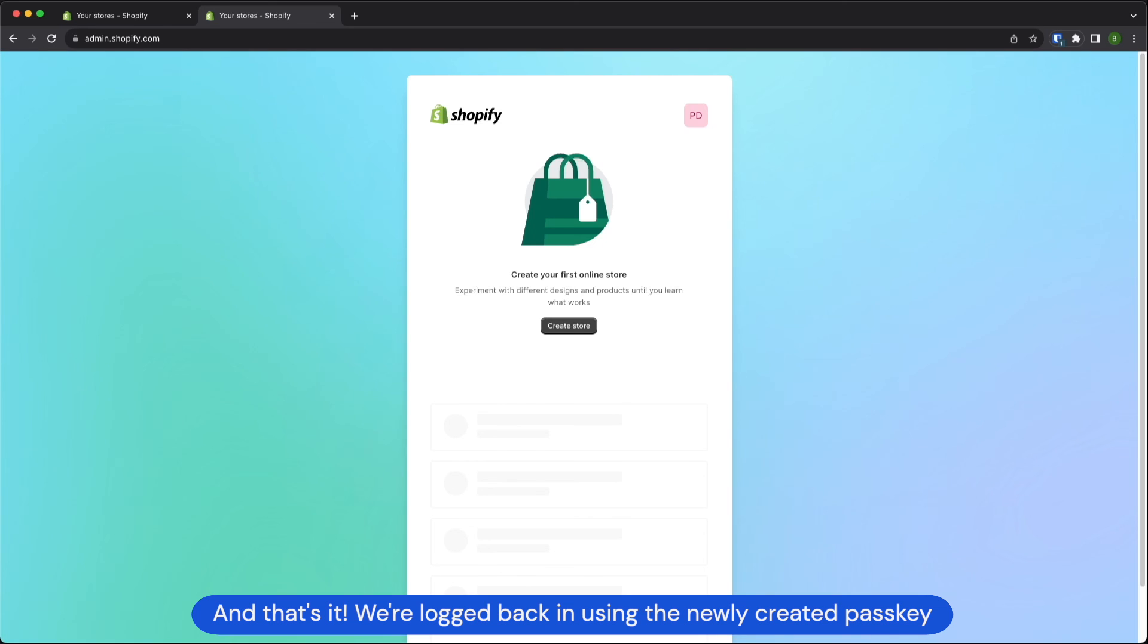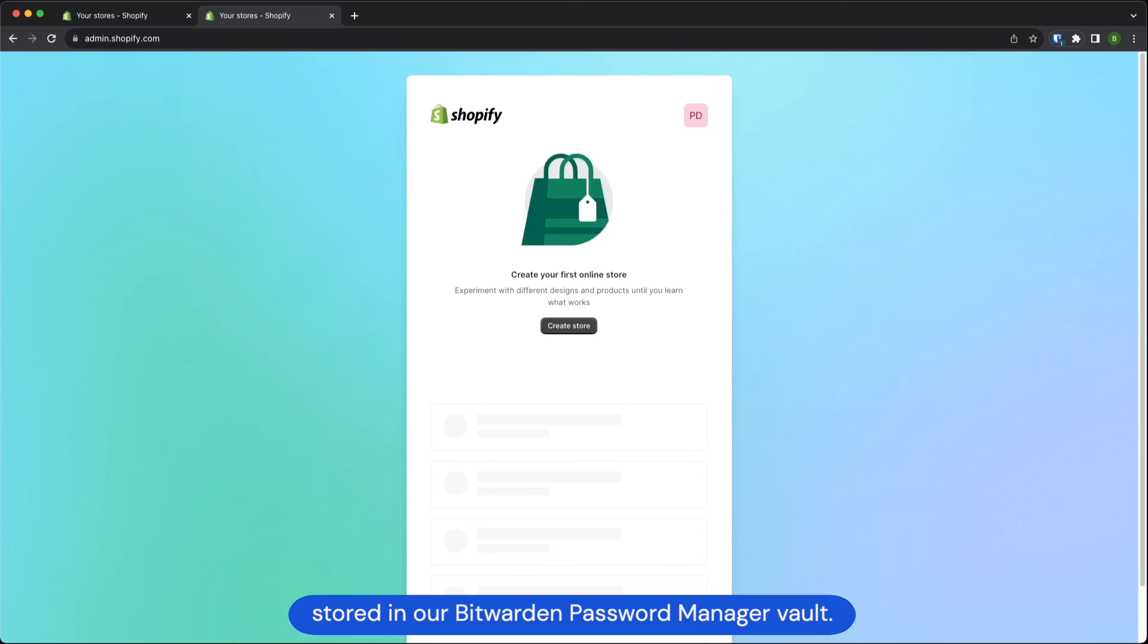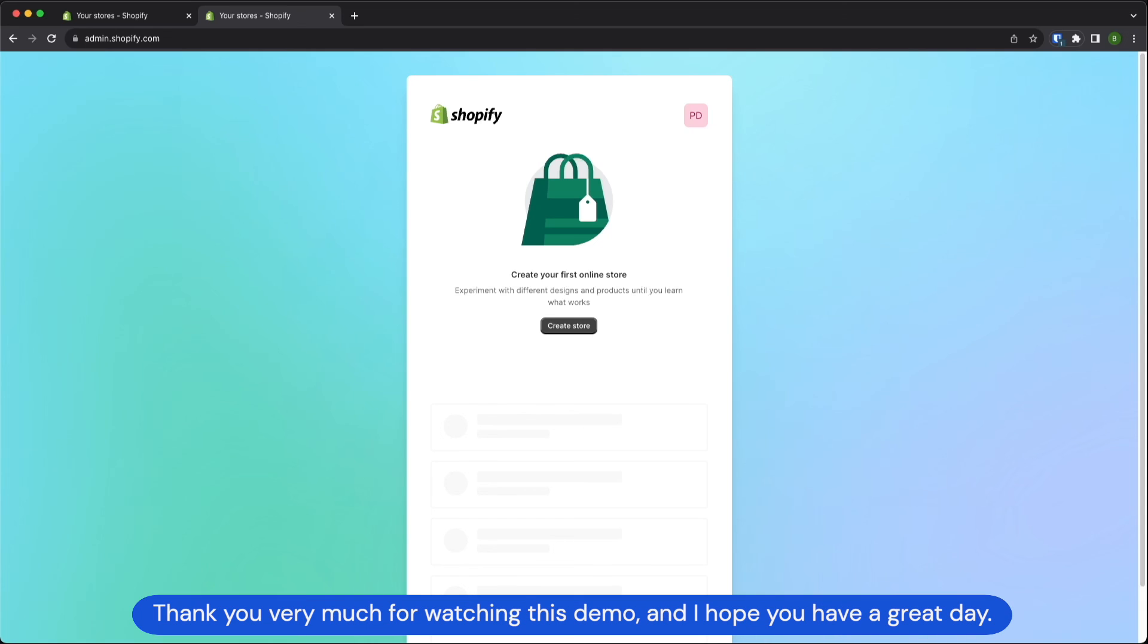And that's it! We're logged back in using the newly created passkey stored in our Bitwarden password manager vault. Thank you very much for watching this demo and I hope you have a great day!